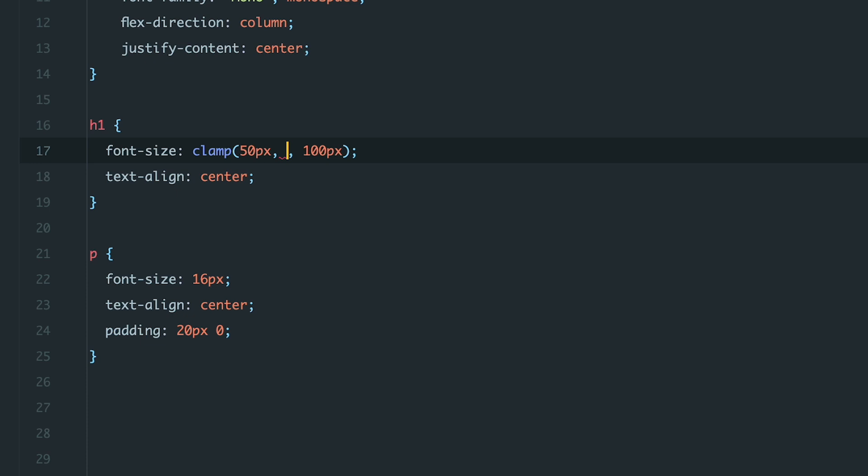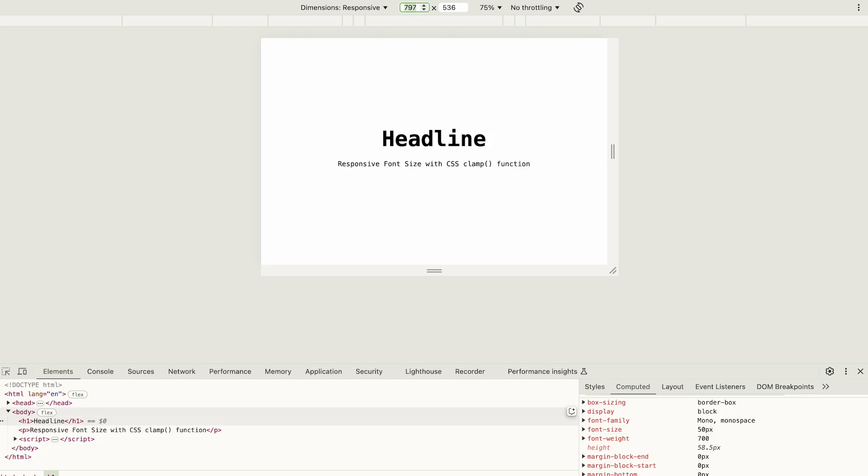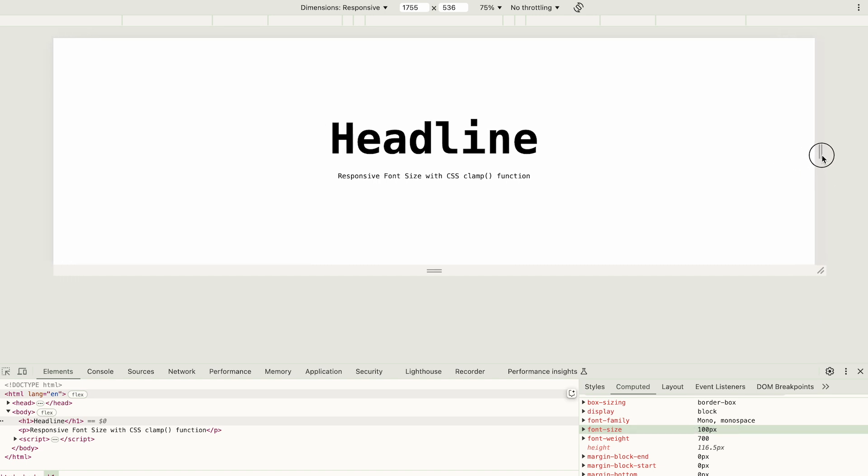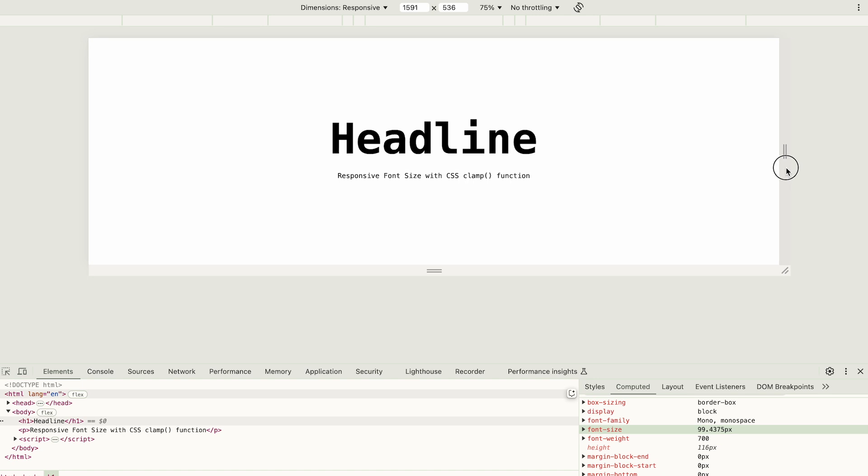Let's check this. First, let's set this value. Then, we'll set the viewport width to 1600 pixels and check the font size. It is 100 pixels. If I start increasing the viewport width, the font size doesn't change anymore, meaning it has reached its maximum value.